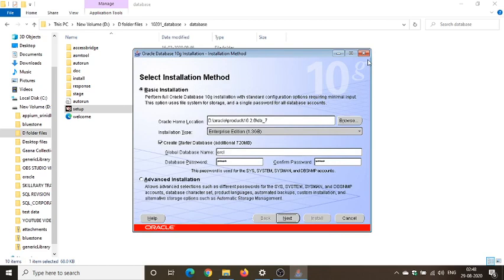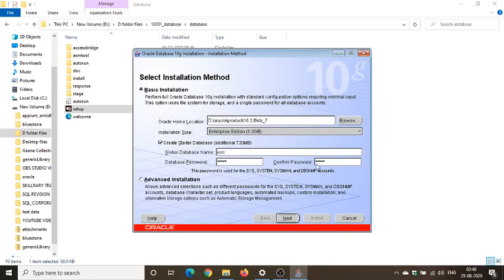And because of that there might be also some of the compatibility issue while you are installing your SQL Oracle 10g. So to avoid all those compatibility issues, what to do is when you have a setup for a fresh setup here.